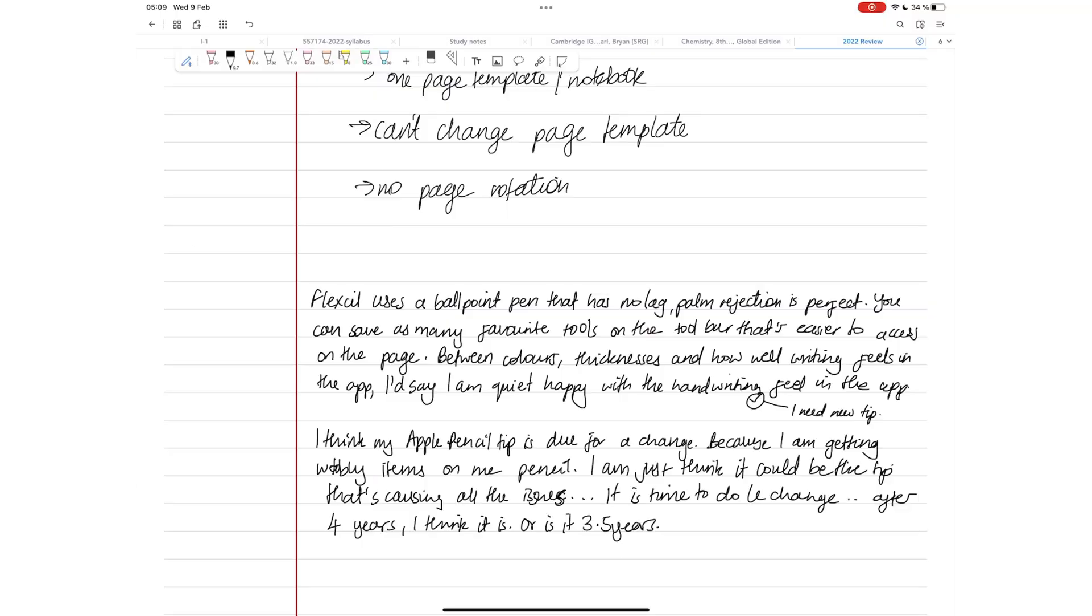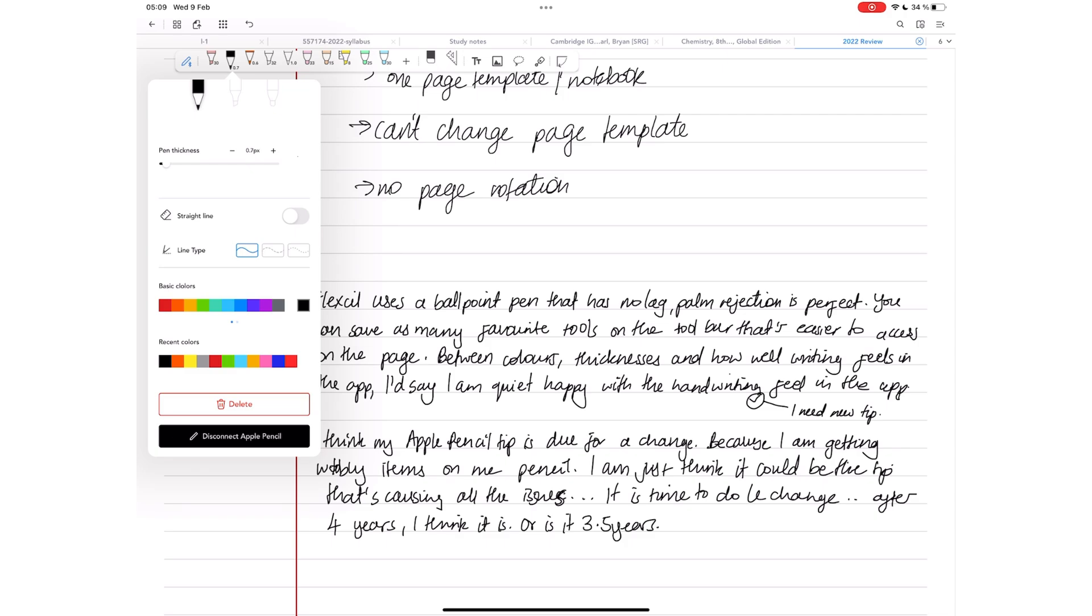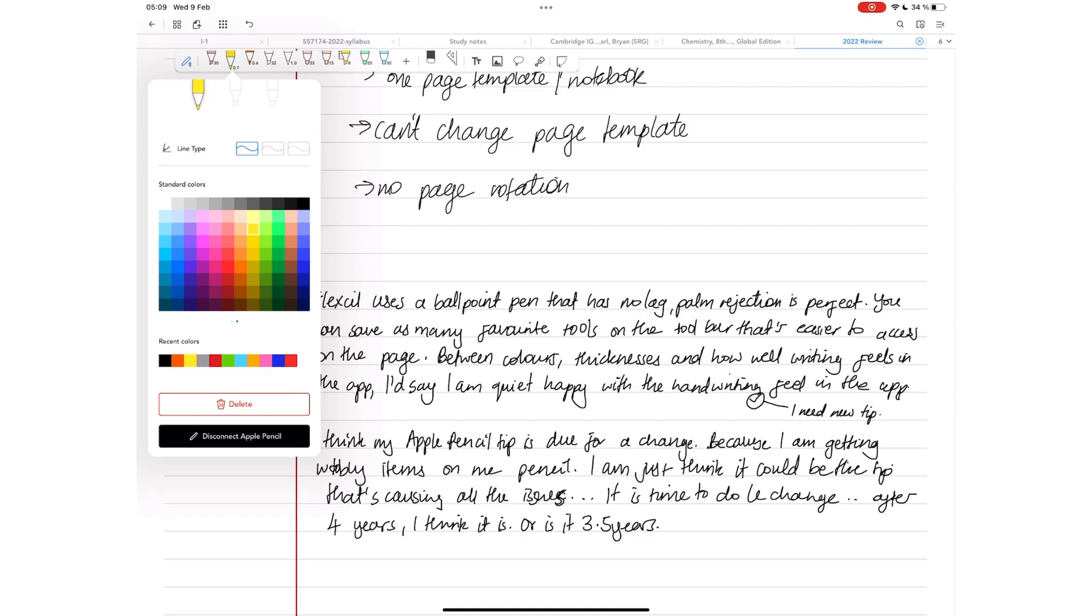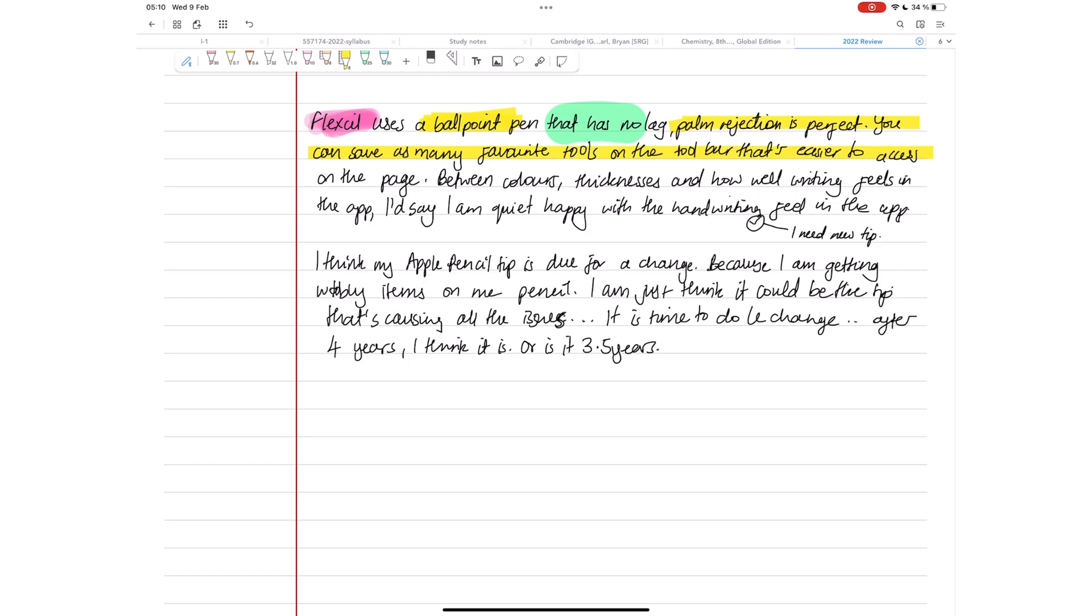Picking precise colors in Flexil is not possible because the application doesn't have a color picker or the option to use a hex code for picking your colors. You're limited to the colors on the big standard color grid. They have most shades for different colors covered, but sometimes you just want a very specific color, and you won't be able to get that in the application. The highlighter goes behind your ink, and that is the right kind of highlighting, especially for a note-taking app.